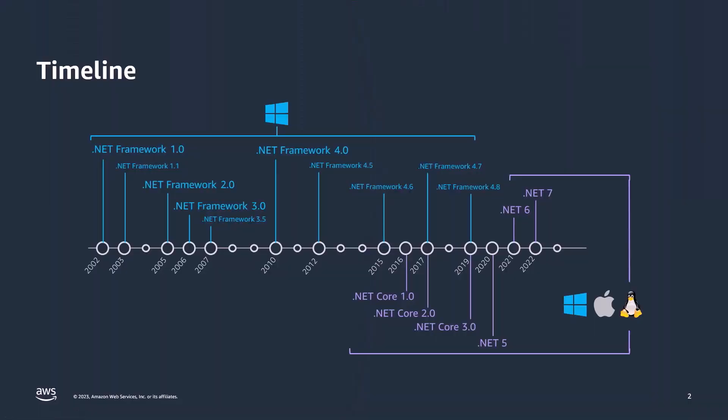Before we jump in, let's do a quick refresher of .NET Framework and .NET. .NET Framework is the Windows-only Software Development Framework, meaning it runs only on Windows. .NET is the cross-platform, open-source implementation of the framework for running applications on Windows, Linux, and macOS.